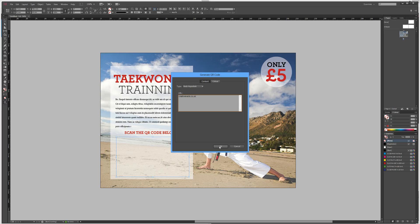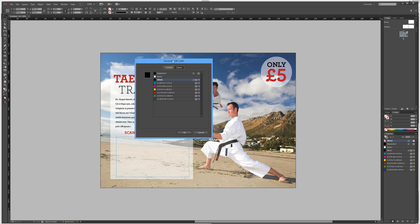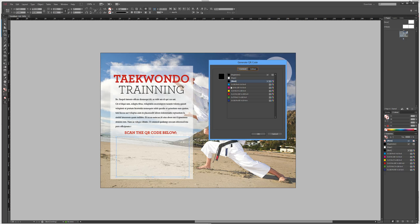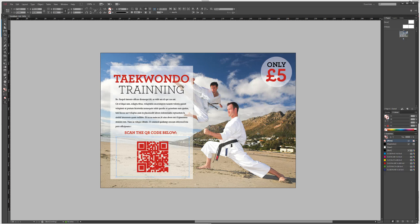Before we select OK, we can even change the color of the QR code. If we want it to be in context with the rest of our design, we can make it red for instance. Then we select the OK button and it creates a red QR code which, when you scan on your phone, will take you to the website we added — creativenerds.co.uk.